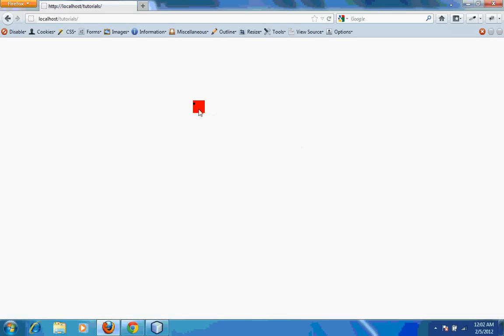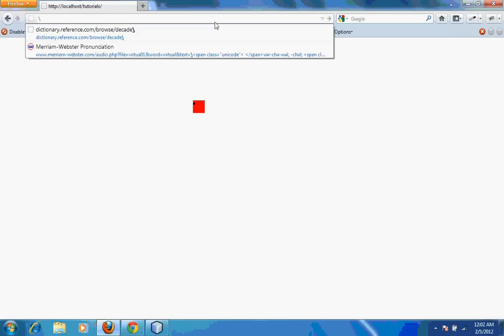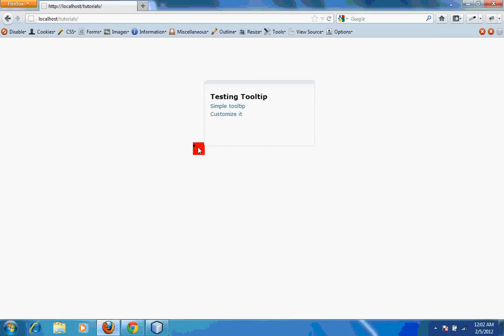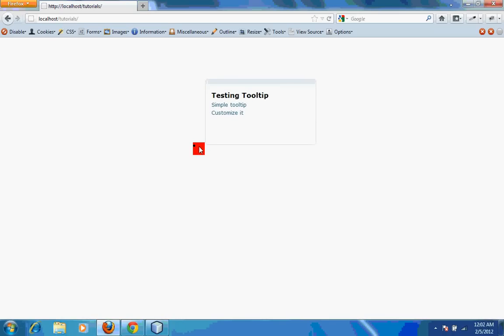This is an example for a tooltip that I've created. I'll just refresh the page. This tooltip that you see over here actually consists of a div which has an h1 tag and a p tag. The div is created by giving a CSS style.